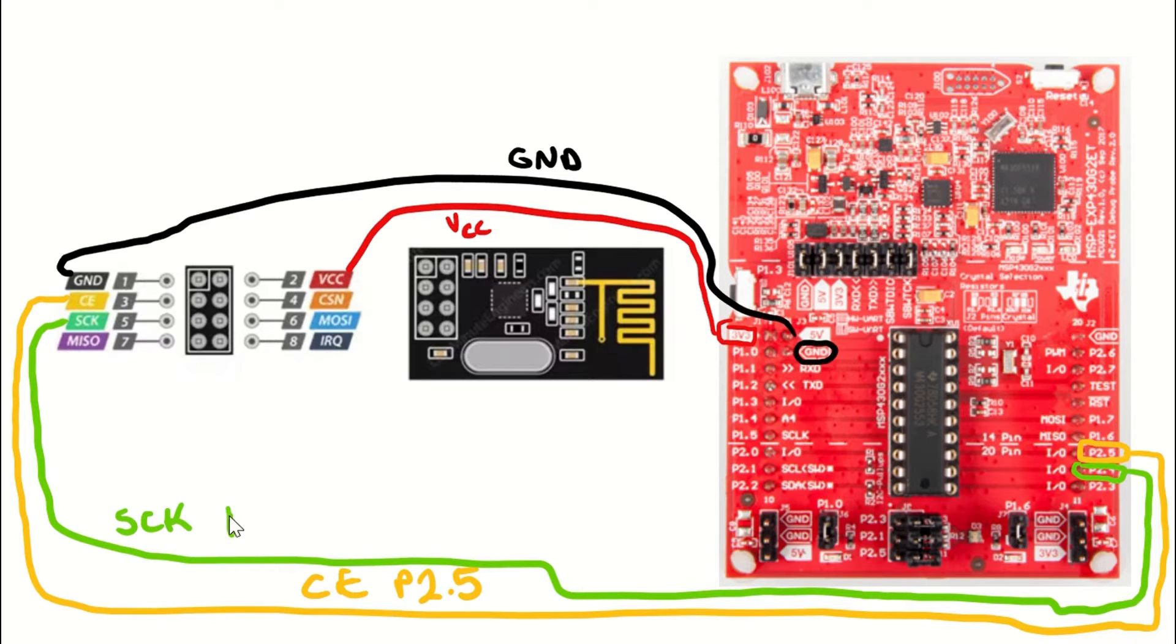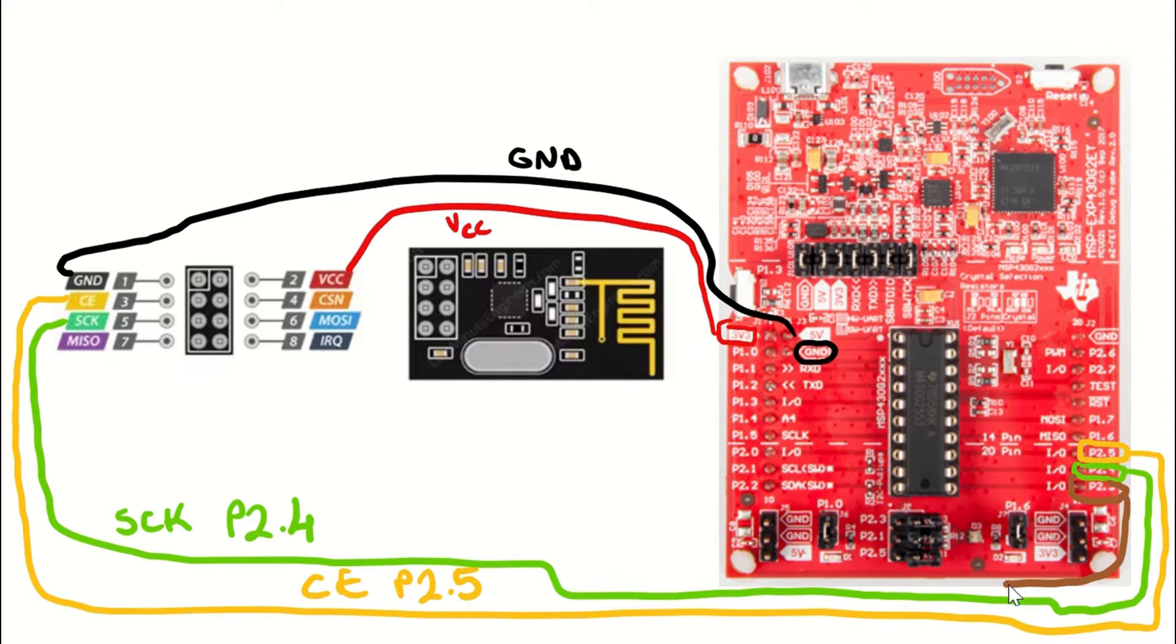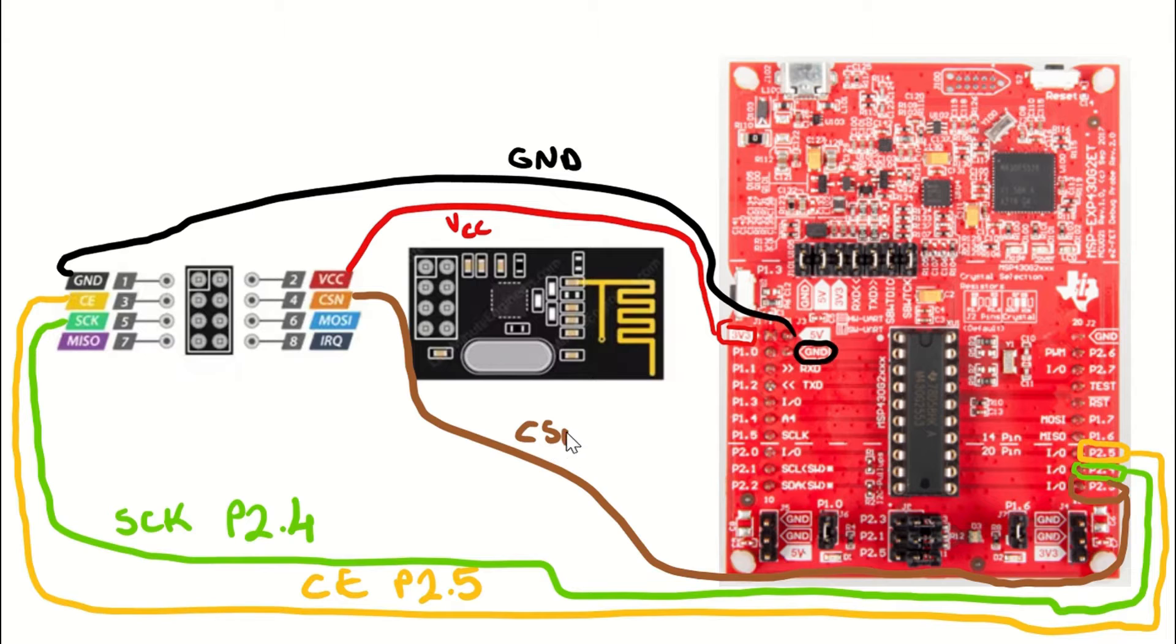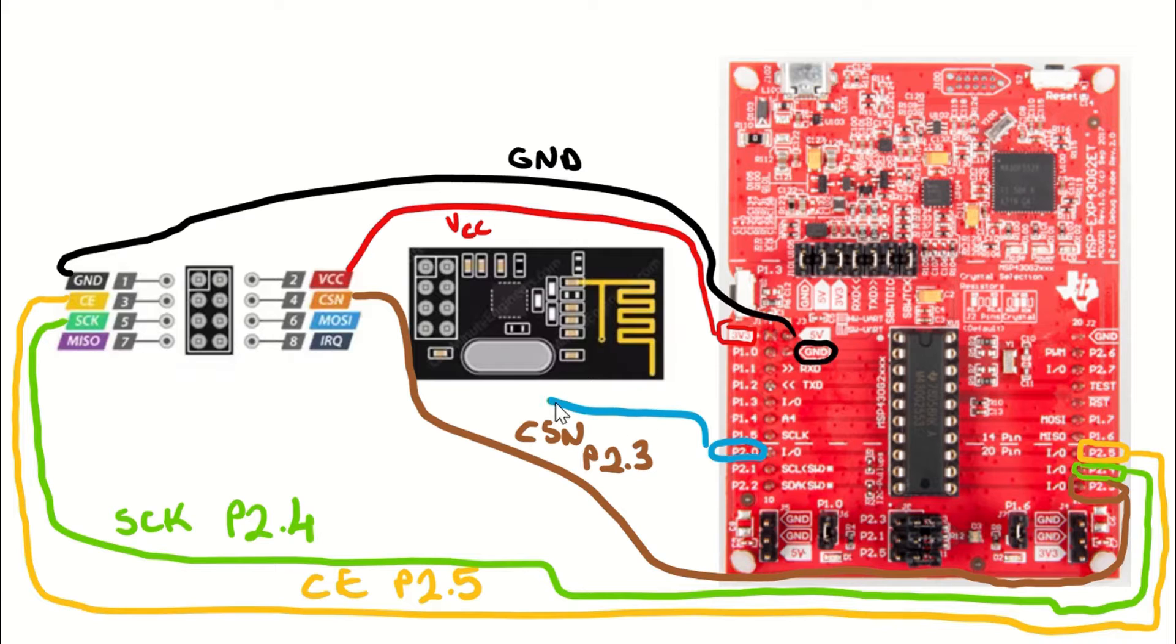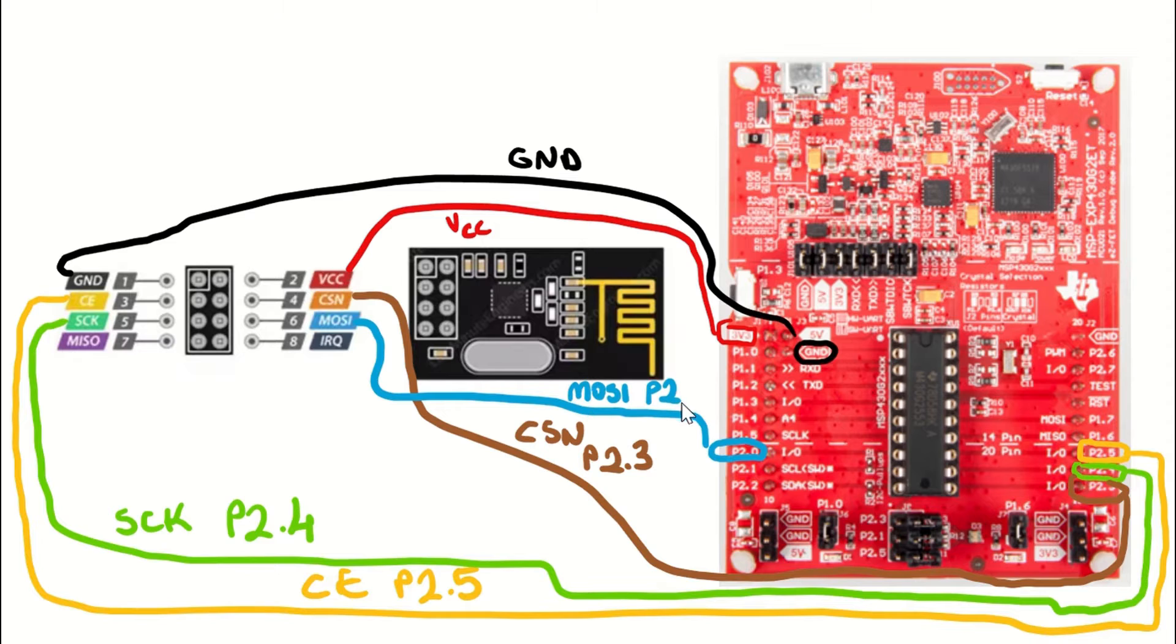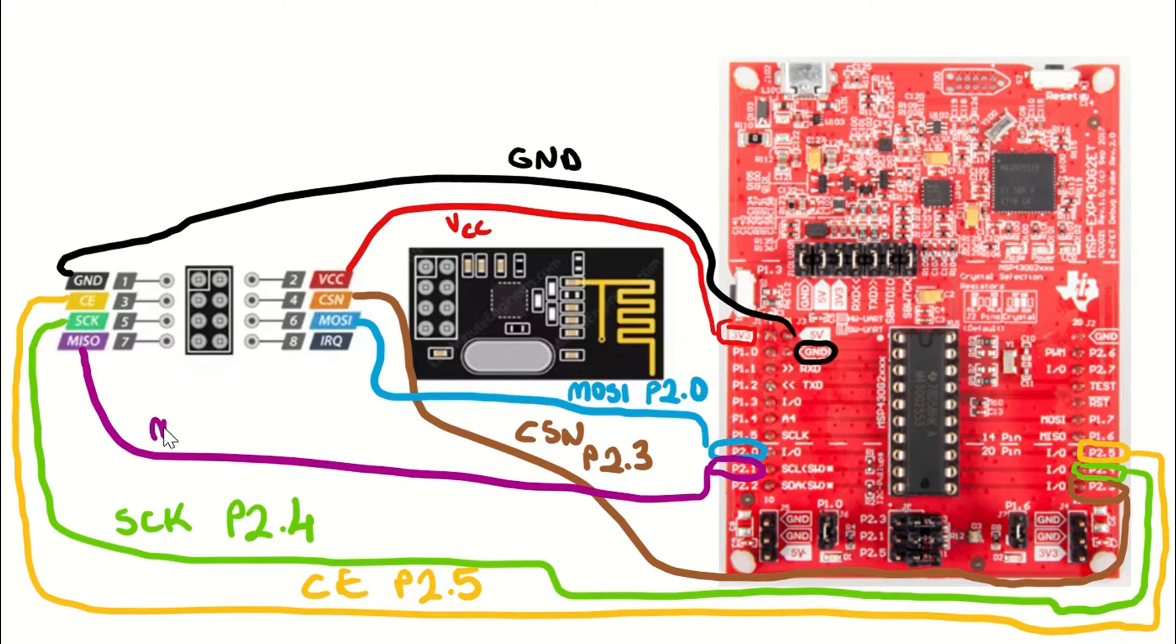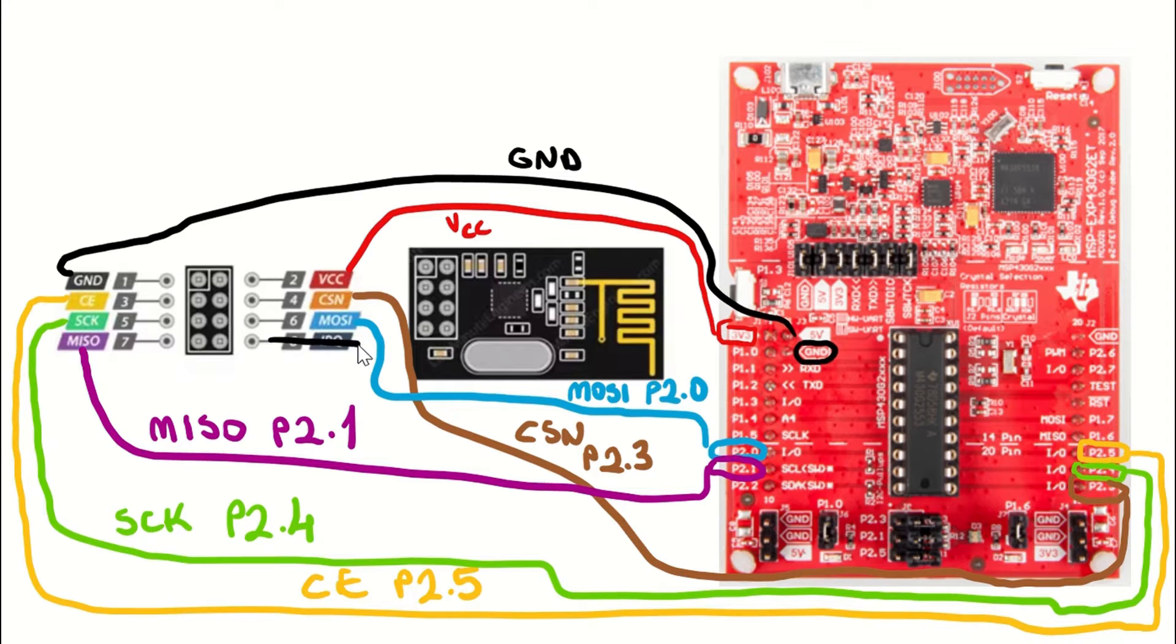P2.5 pin is going to the CSN pin on the NRF module. Let's connect it and write it down. P2.0 pin will be connected to the master out slave in pin on the NRF module. Let's write it down as well. P2.0 pin. And finally, P2.1 pin will be connected to master in slave out pin on the NRF module.